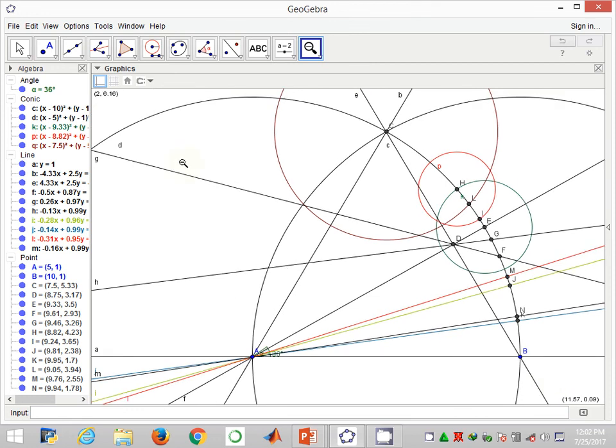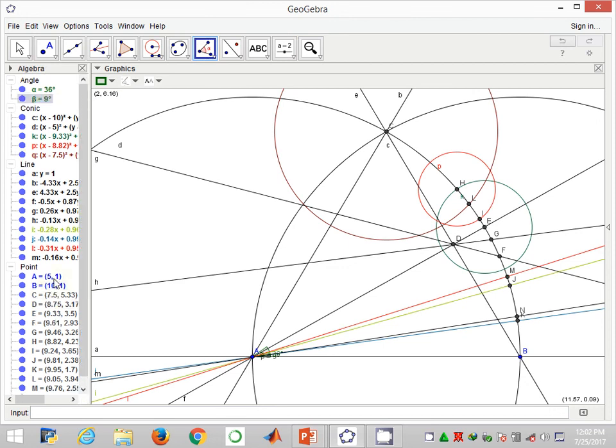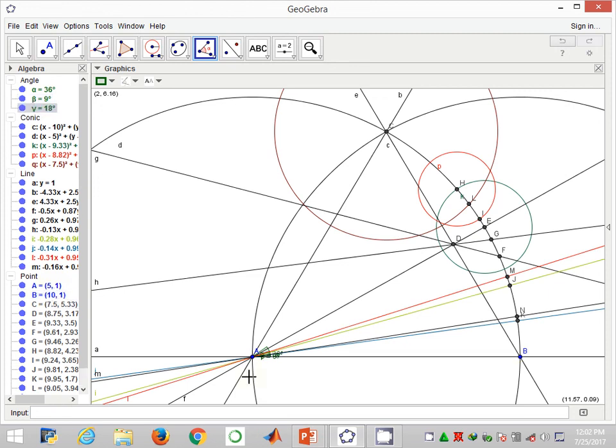And using the angle measure tool, I measure angle NAB. That gives me 9 degrees. It means angle MAB is 18 degrees. And I simply have the 9 degrees, 18 degrees, 36 degrees, and so much more from this construction.